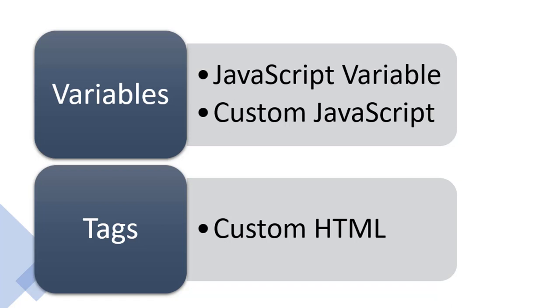You can use JavaScript or JavaScript-like syntax in three places. Two of them are within variables: JavaScript variable and custom JavaScript. JavaScript variables are global variables available to you in the browser window. You just have to write the syntax to get them from the browser window and pass them into Google Tag Manager. Then you have custom JavaScript, which is where you can write your own functions and use the return value as the value for the variables.